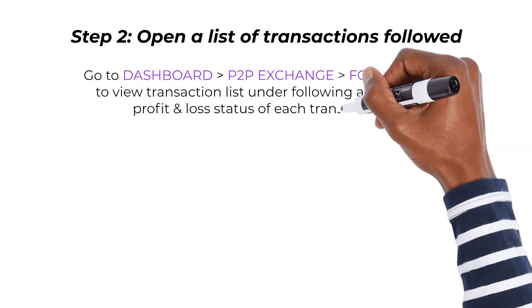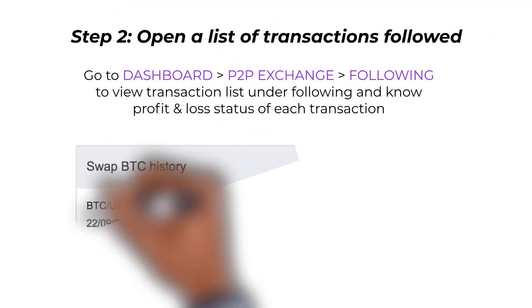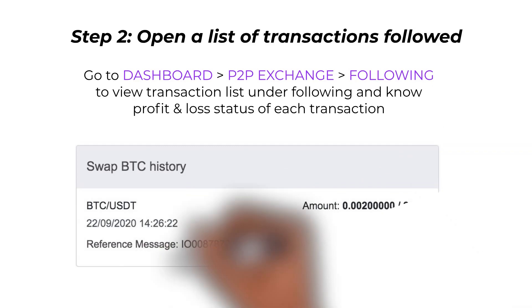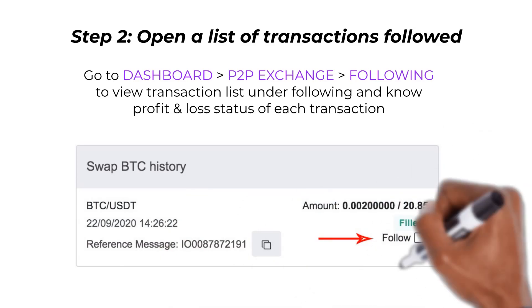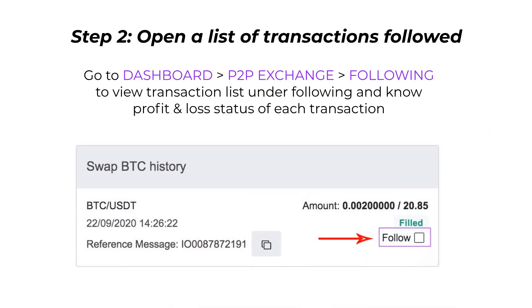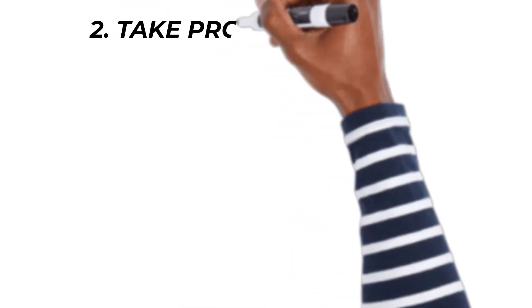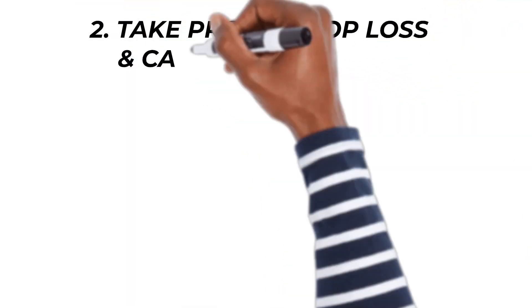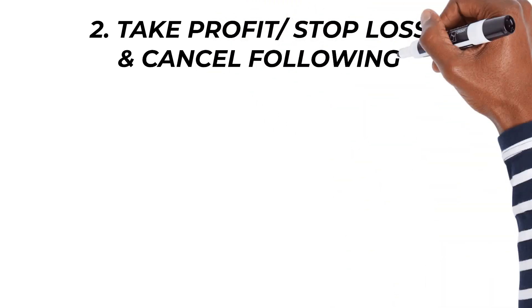Step two: open the list of transactions followed. Go to Dashboard, P2P Exchange, Following, to view the transaction list under Following and see the profit and loss status of each transaction.